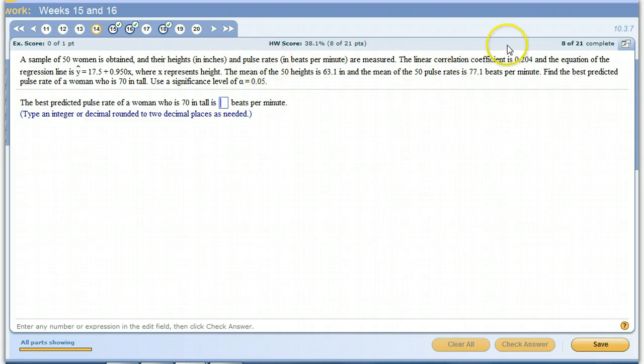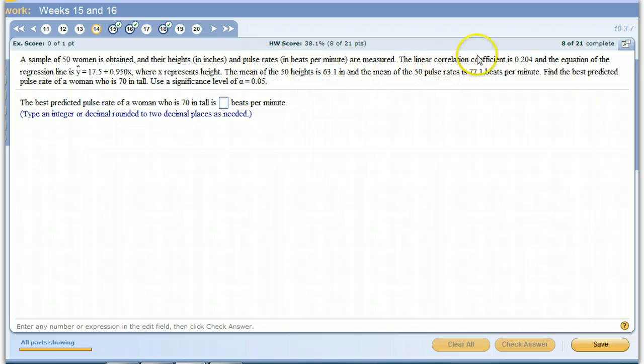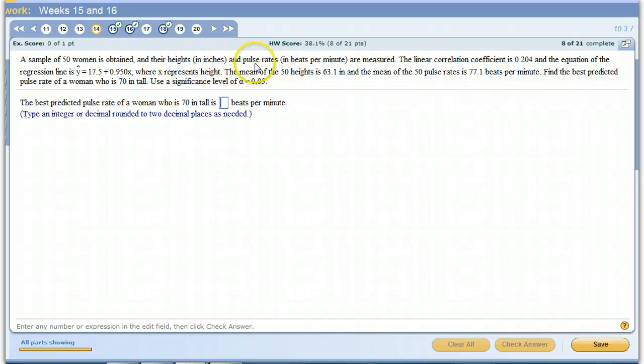They're telling us that X is going to be the height. So that means Y is the pulse rate when we do a scatter plot and put those little points in the plane. This is the correlation coefficient. You think about it, heights and pulse rates shouldn't really have that much, one shouldn't really be all that correlated with the other.